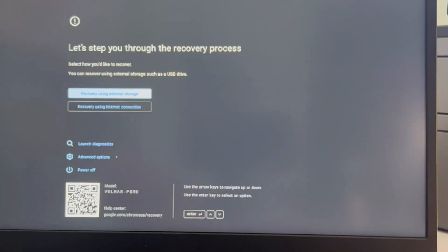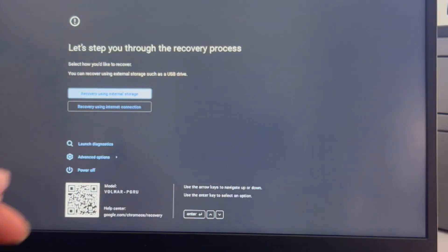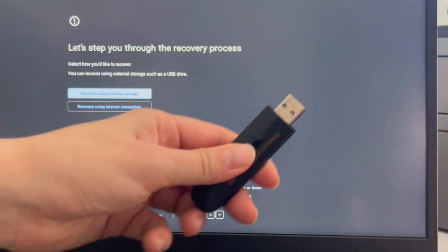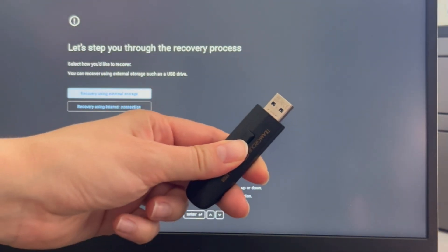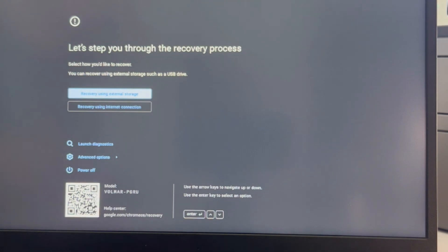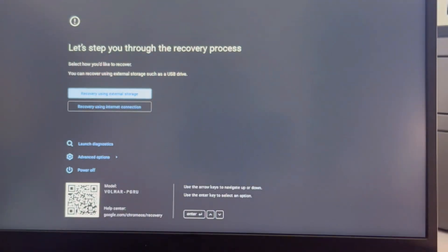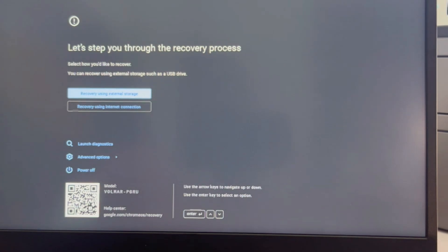And it's going to immediately take me to this screen. If you need one of these USBs to install the operating system, then we have how to make it down in the description down below. But I've already made mine, so we're just going to show you how to do it.